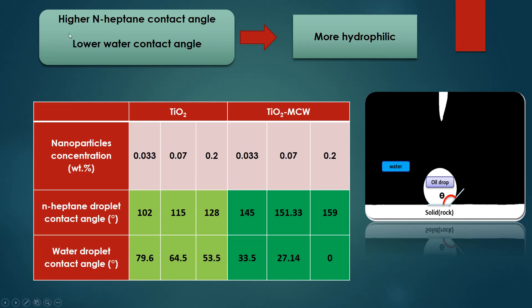As you know, a higher normal heptane contact angle and a lower water contact angle means the surface is more hydrophilic. So, according to these values, TiO2 microwave nanoparticles could change the wettability of surfaces more than TiO2. Therefore, TiO2 microwave nanoparticles are more hydrophilic than TiO2.